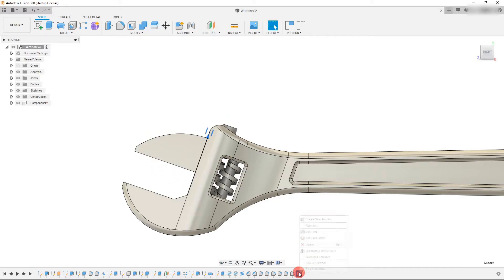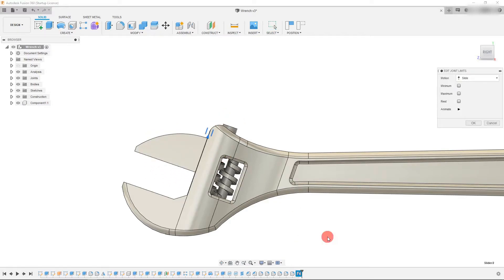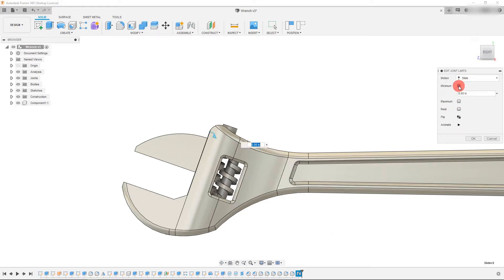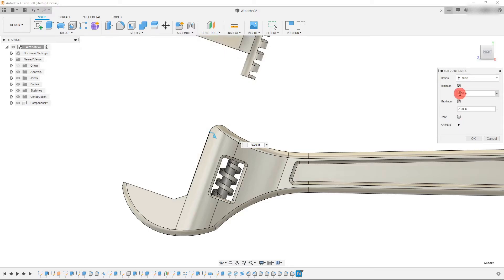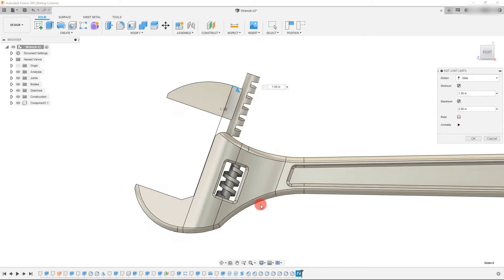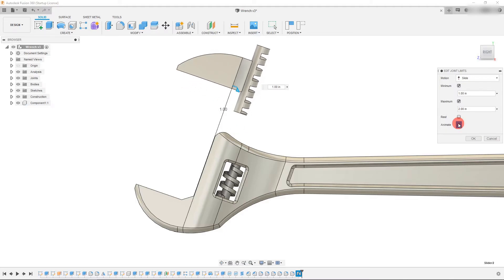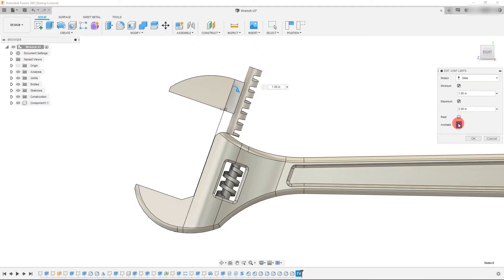You can also right click and edit the joint limit. And so what you're doing here is you could set a minimum amount and a maximum amount of how much motion it can do. So if I type in two inches here and I type in one inch here, then it's only going to move that much.